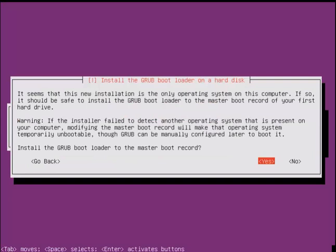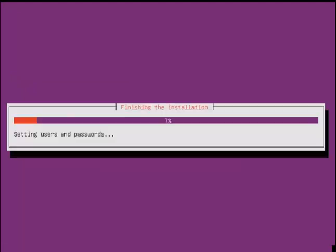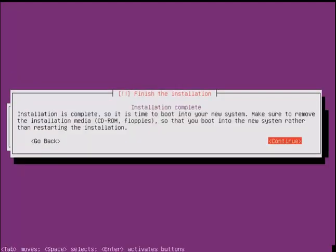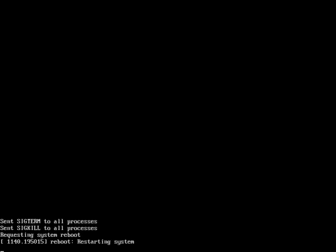Now the installation process is completed. Just select continue. Now the system is getting restarted.